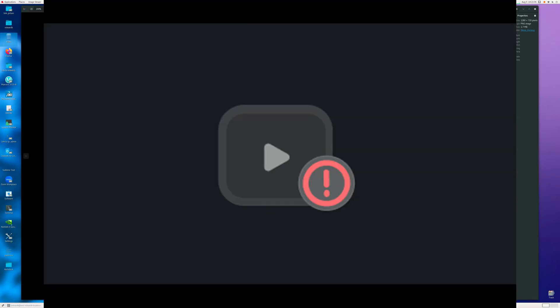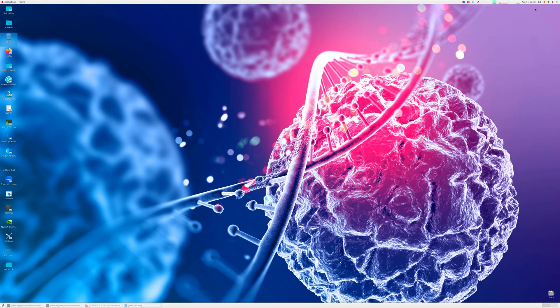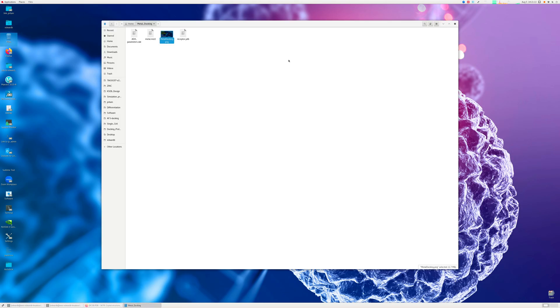Most of my subscribers wanted me to do a video regarding metal docking using Autodock 4, which I think is absolutely necessary for the users to know how to do metal docking using Autodock 4.